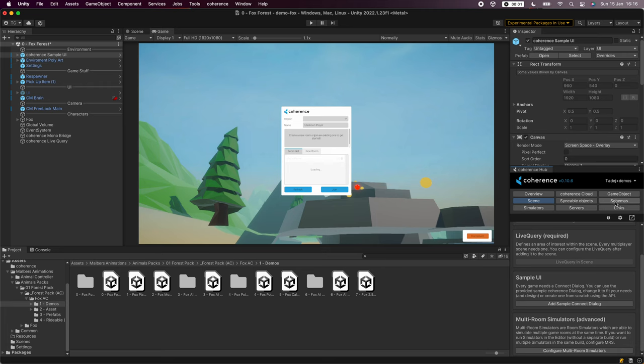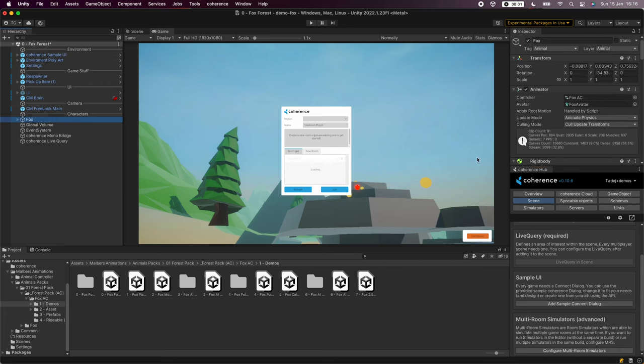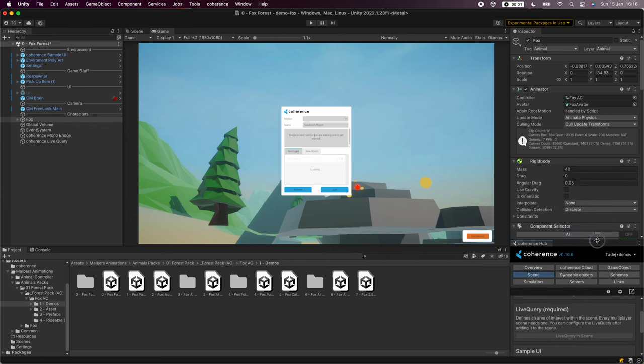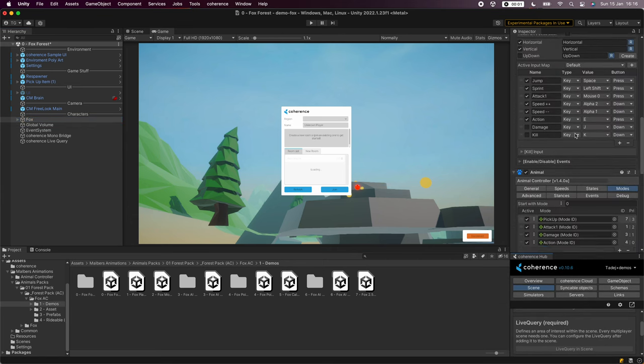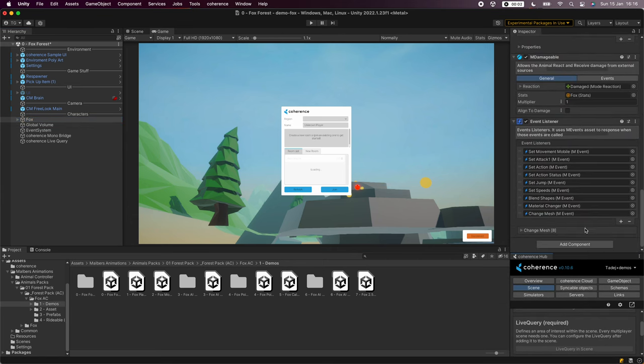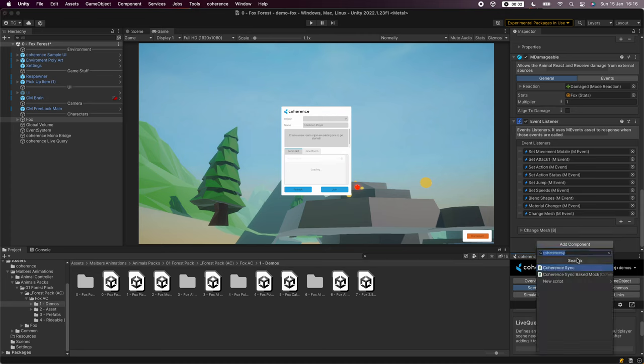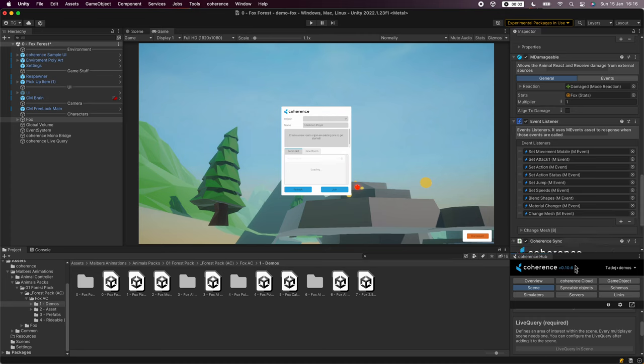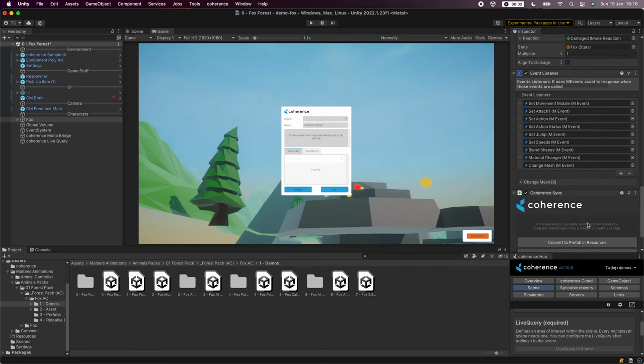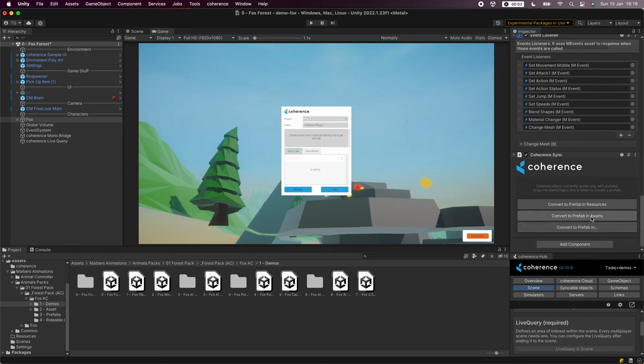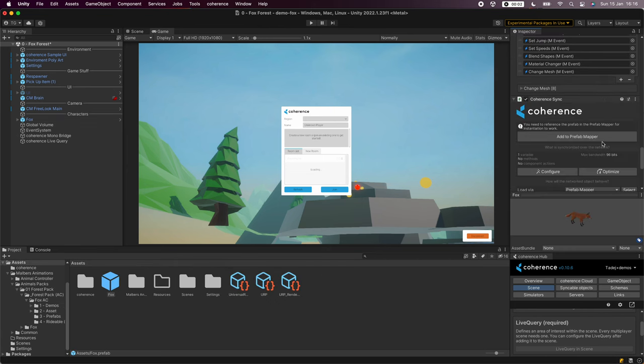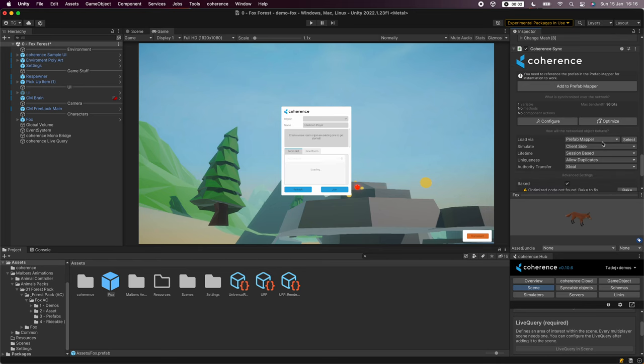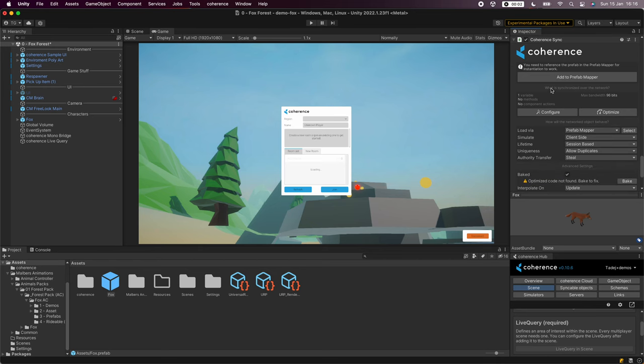Now we can look at our fox game object. We can see that it has a lot of components for handling animation states and inputs. Let's add a coherence sync component to it. We'll need to convert it into a prefab so let's click on convert to prefab in assets and add it to the prefab mapper.